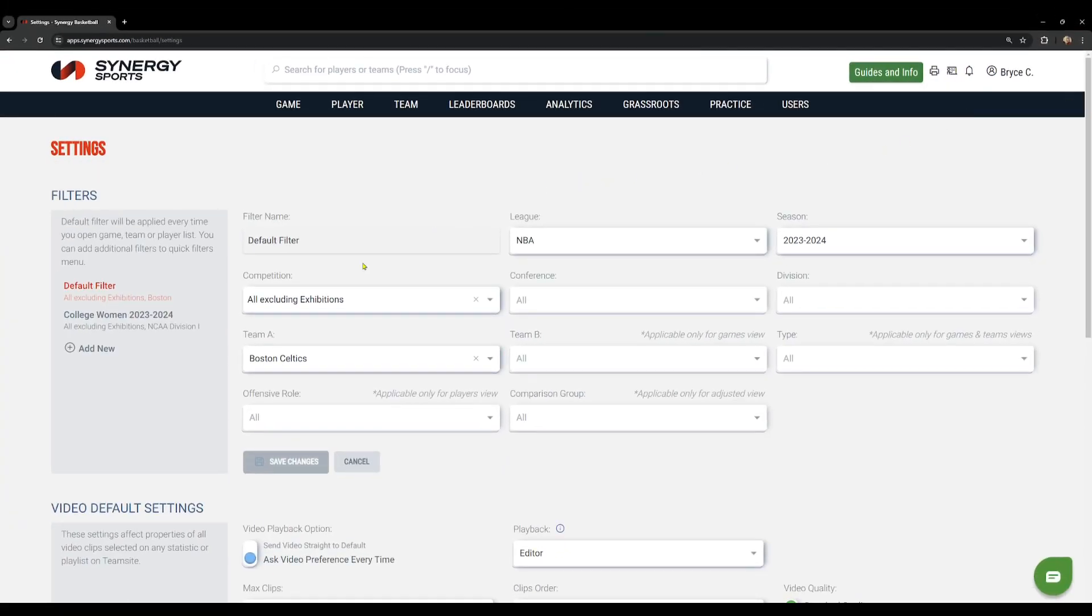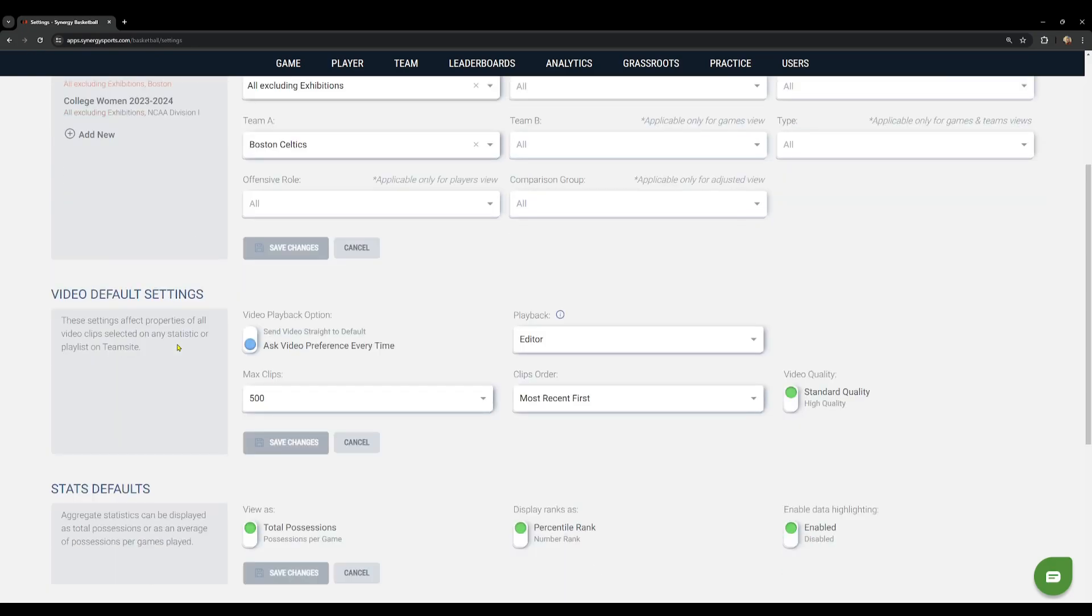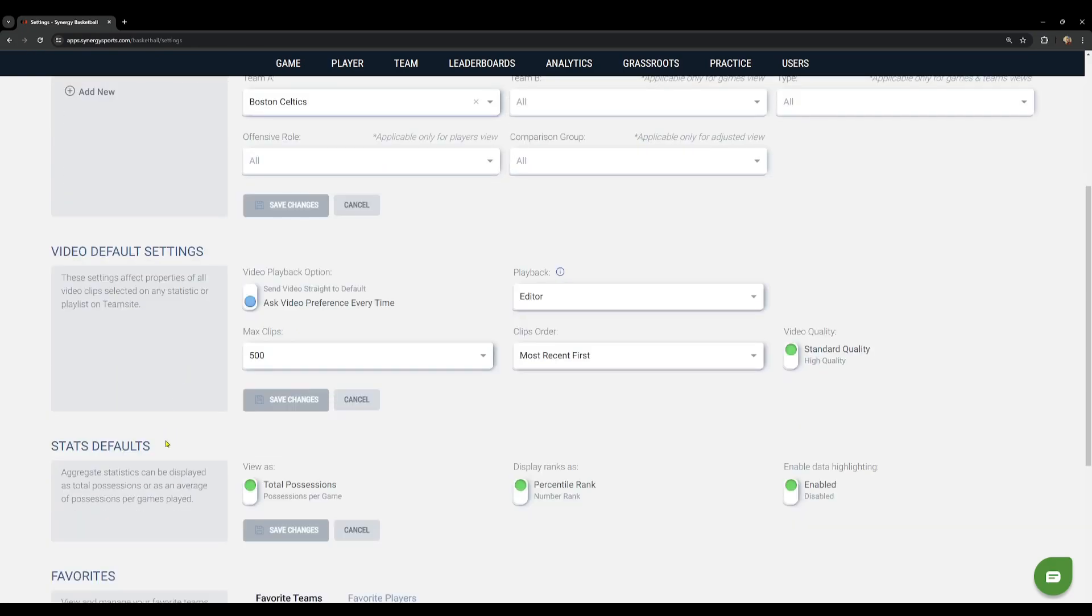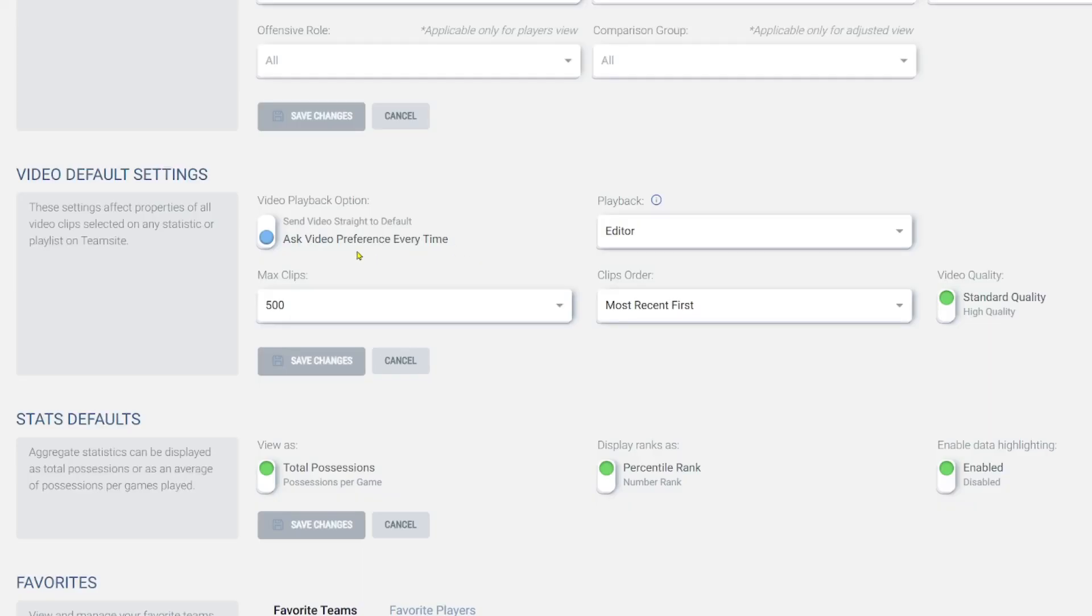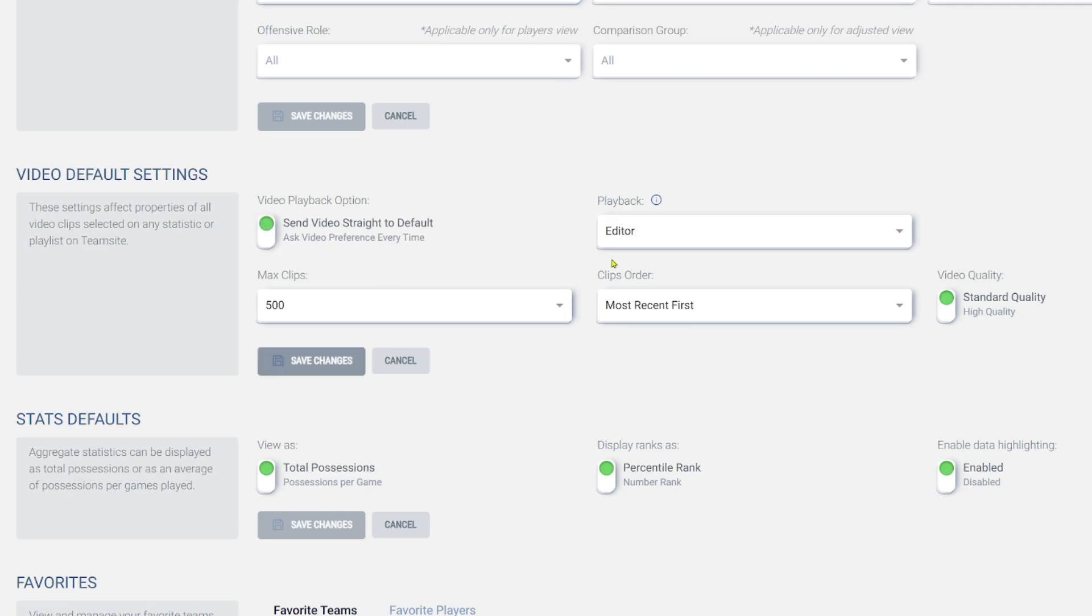Okay. When you go to settings, you can scroll down a little bit and you can see there's a video default settings area. So if you like to occasionally watch on the editor and on the website, you can have it ask video preference every time. I like to always watch it on the editor, so I can go ahead and click send video straight to default playback editor.